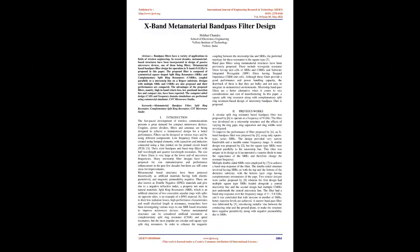X-Band Metamaterial Bandpass Filter Design. Abstract: Bandpass filters have a variety of applications in fields of wireless engineering. In recent decades, metamaterial-based structures have been incorporated in design of passive microwave devices, one of them being filters.